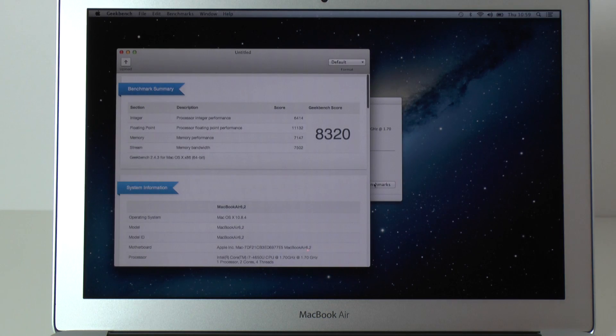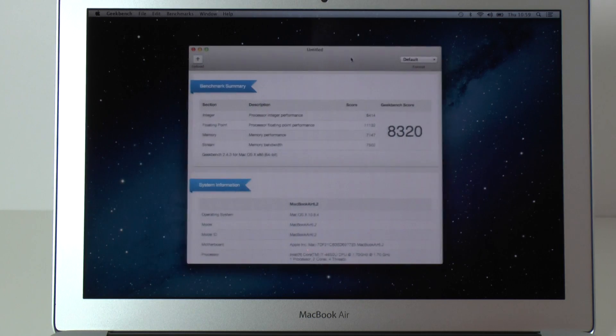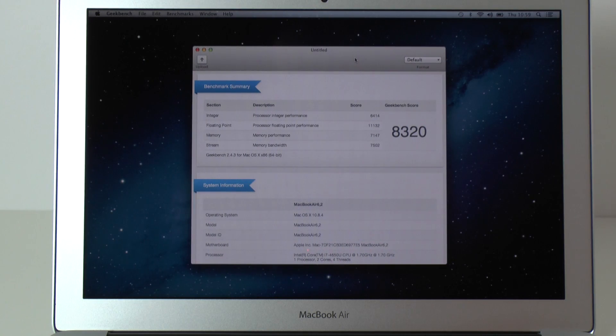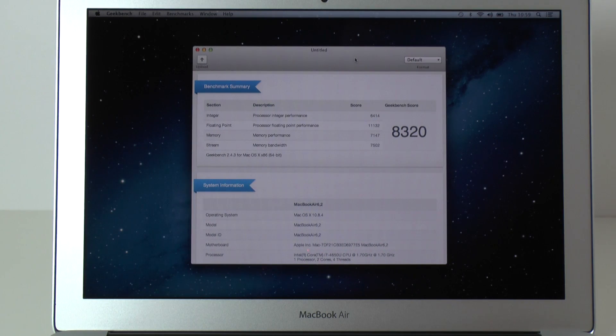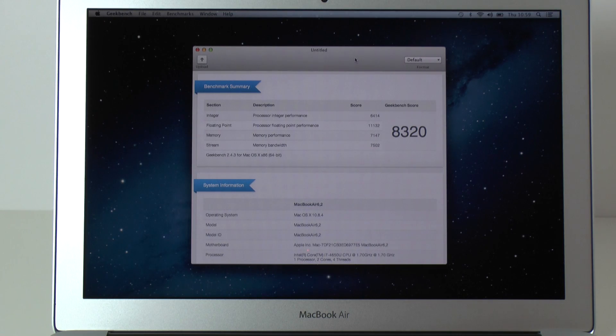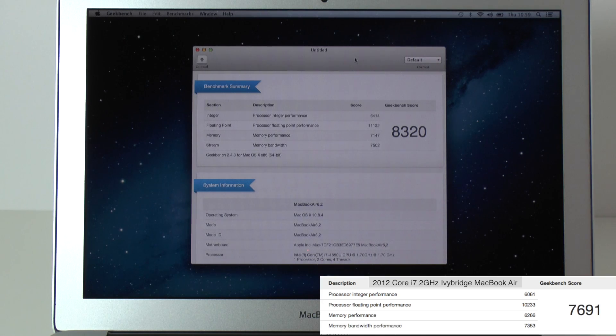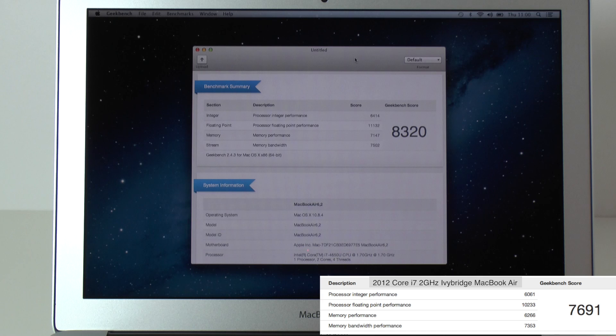So this is now finished. We've now got a score come in from Geekbench and wow, this is a really good score. The overall Geekbench score as you can see here is 8320. That compares to the previous 2012 MacBook Air of 7691.